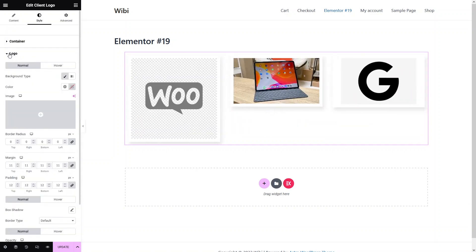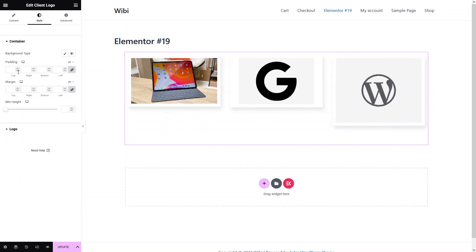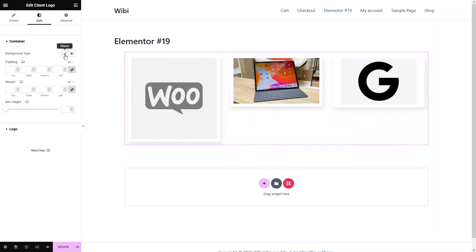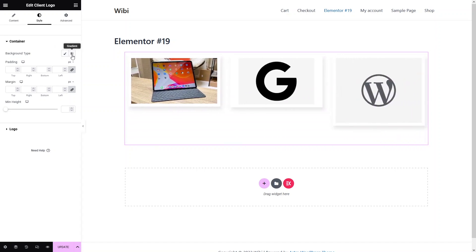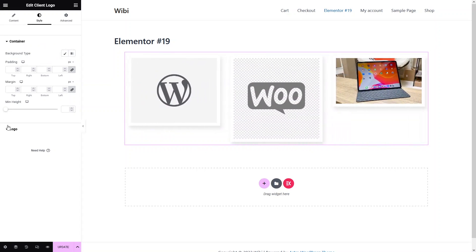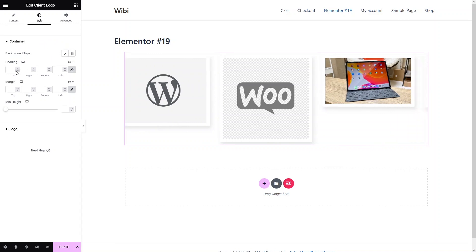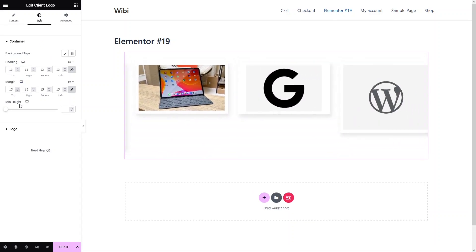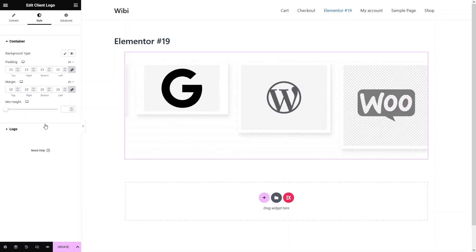Now let's go to the settings of the container. In the container we have padding, margin, minimum height, and background type. In background type you have classic and gradient — if you want to add a gradient you can add it from here; if you want to add a simple color or image to your background, you can add it from here, just like we did in the logo settings. You can add padding, margin, and also define the minimum height.